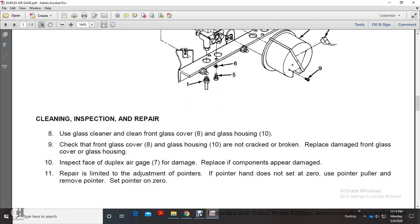Cleaning, inspection, and repair: Clean the glass gauge, dial, glass cover, and glass housing. Ensure the glass cover and glass housing are not cracked or broken. Replace any damaged glass cover or glass housing.